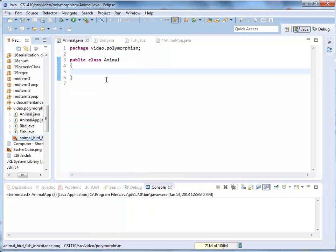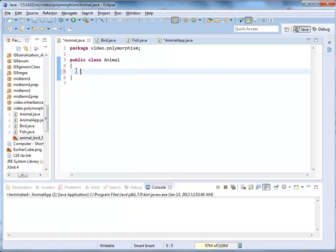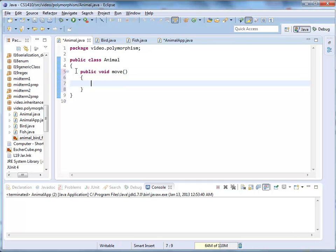Starting with the Animal class — it has only one method. It's public void move, and there's a print statement: System.out.println("moving").